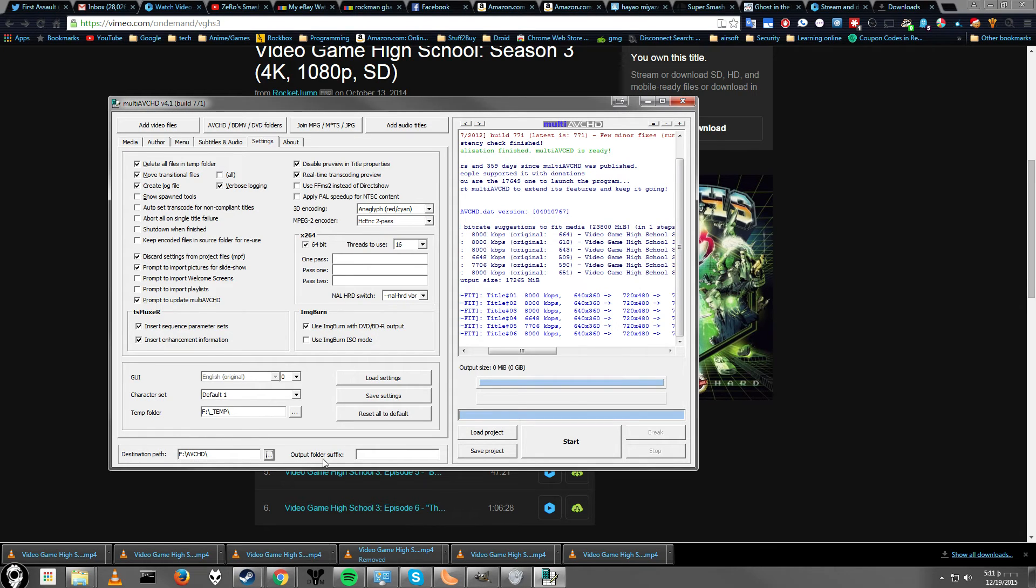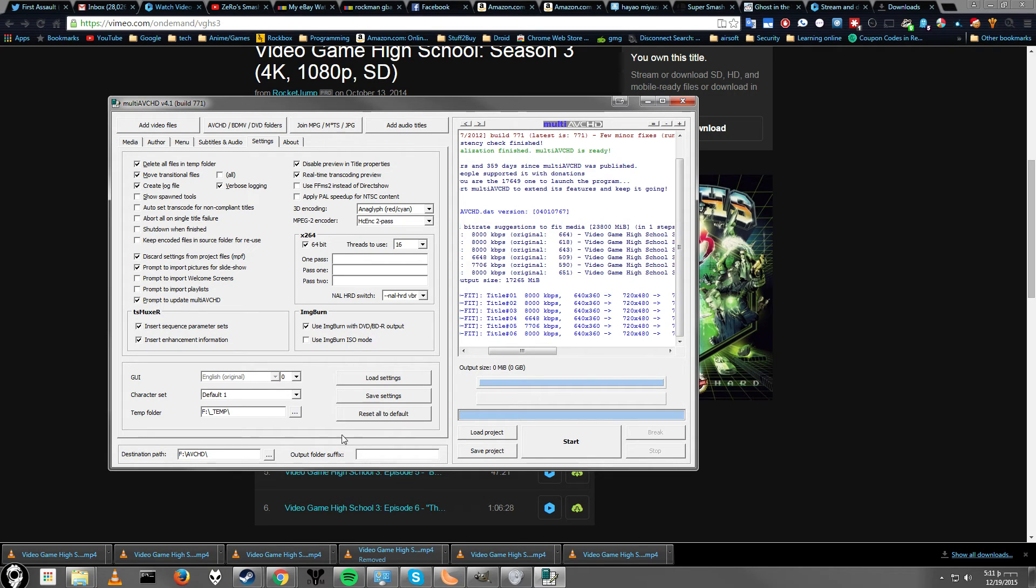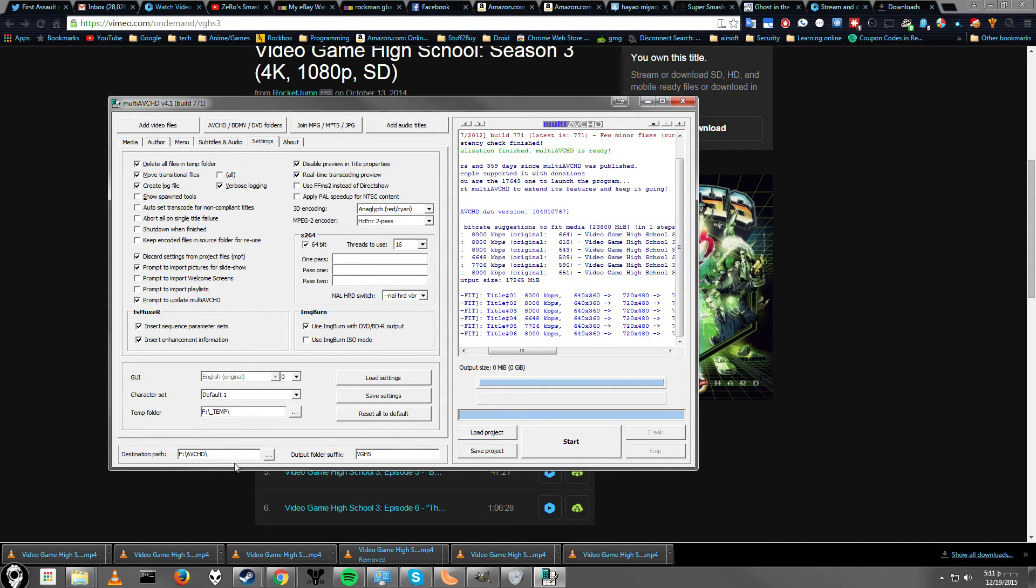And then once you have both of those set up, you want output folder suffix. That means it will put this at the end of your output folder. So, you know which one you're actually looking at. This is especially helpful if you're using multiple projects. So, we're going to mark this as VGHS. Which means it will make a folder called AVCHDVGHS. So, it should be good to go.